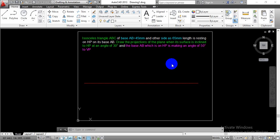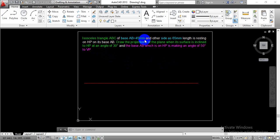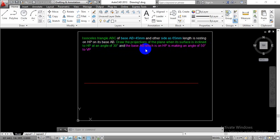Hello everyone. In this video we are going to draw the projection for the isosceles triangle. The given problem statement is: the isosceles triangle ABC with base AB equal to 45mm and the other side 65mm. The plane is resting on HP on its base AB. Draw the projection of the plane when its surface is inclined to HP at an angle of 30 degrees, and the base AB, which is on HP, is making an angle of 50 degrees to the vertical plane.